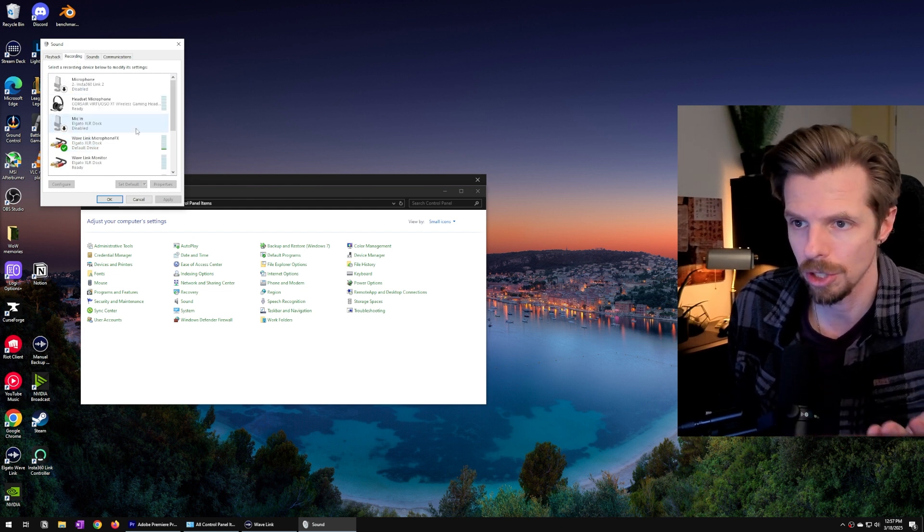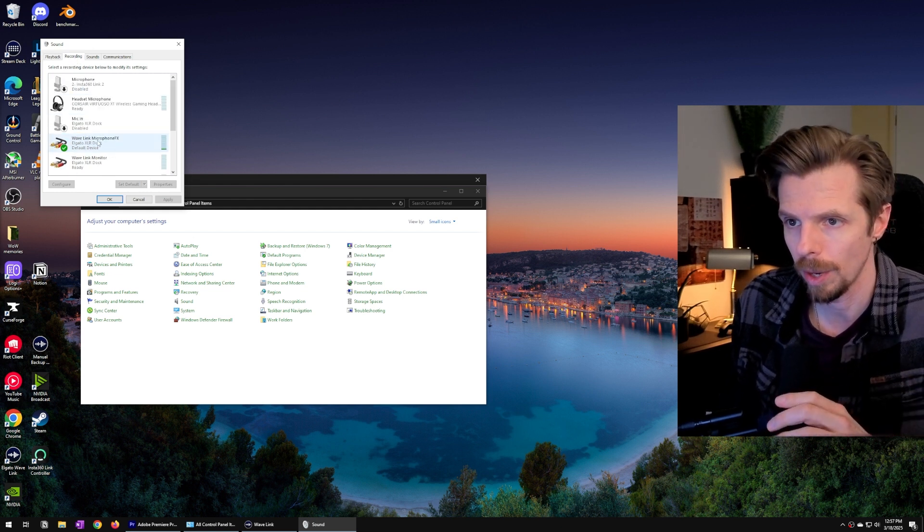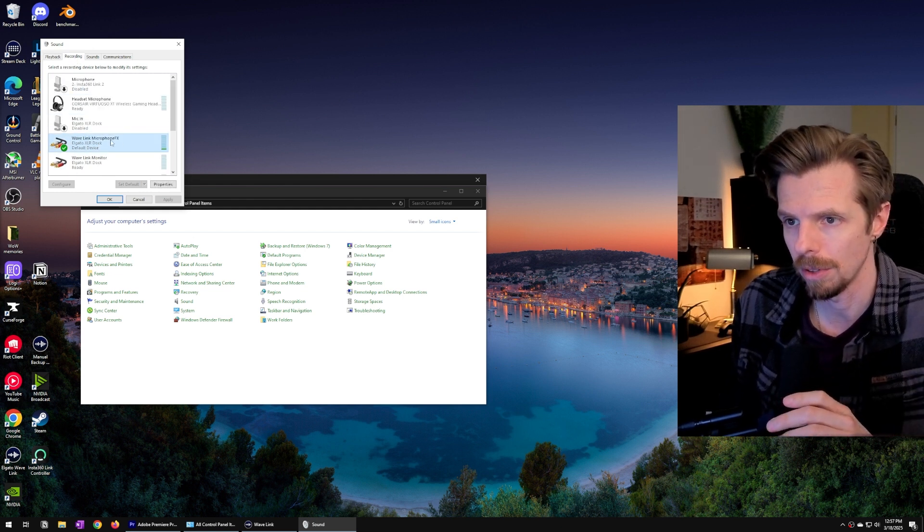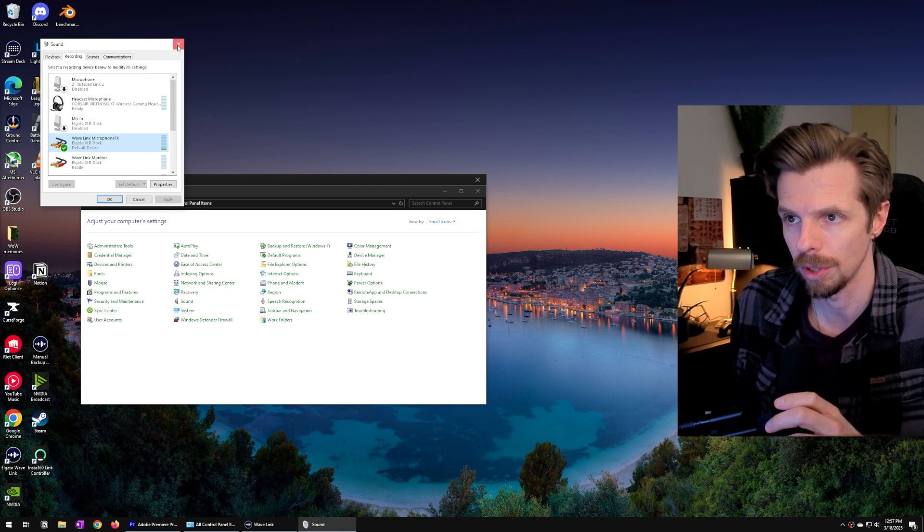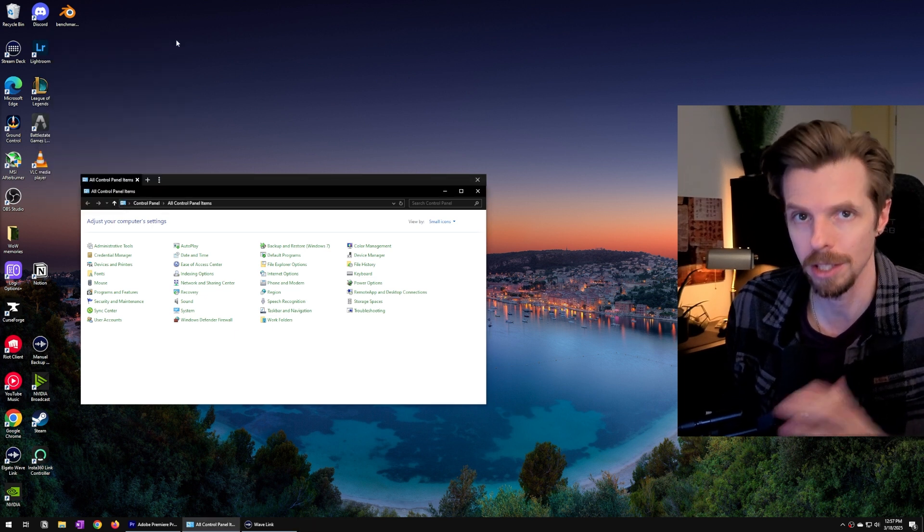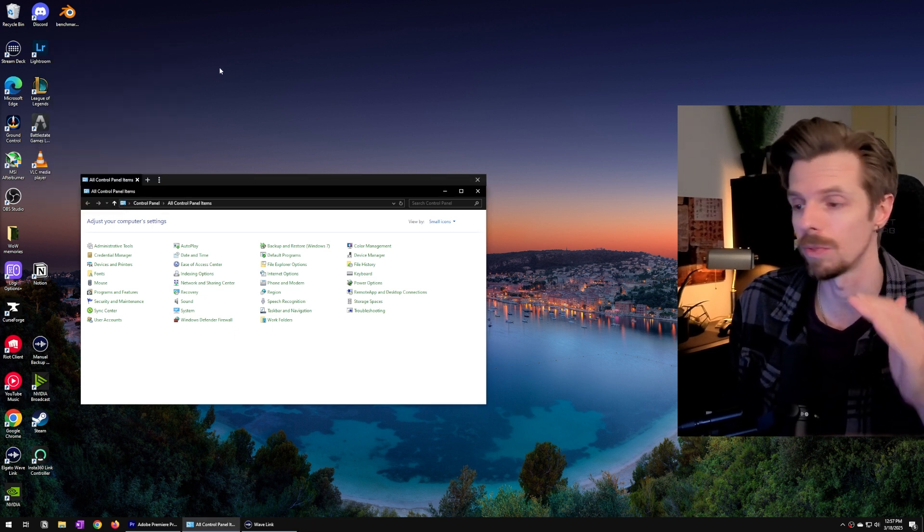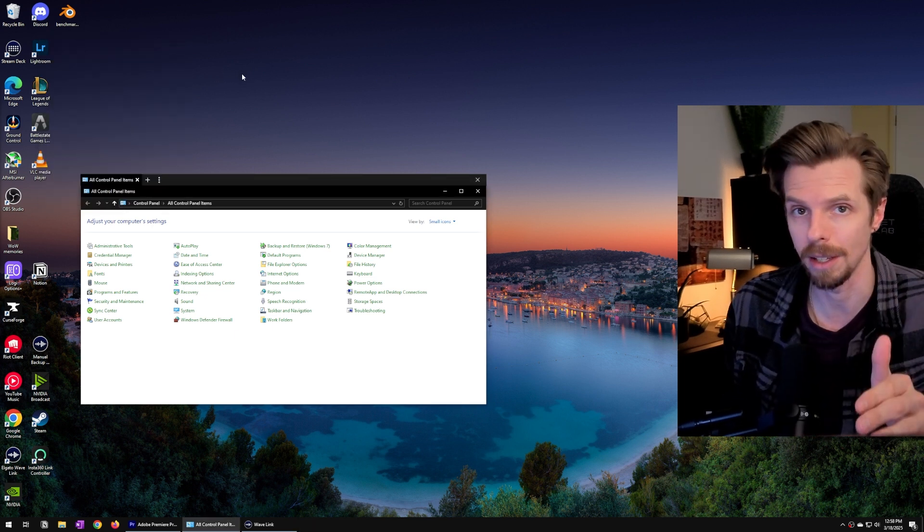You may as well just double check that your Wavelink microphone FX is also your default recording device. That's what we need to do before anything else.